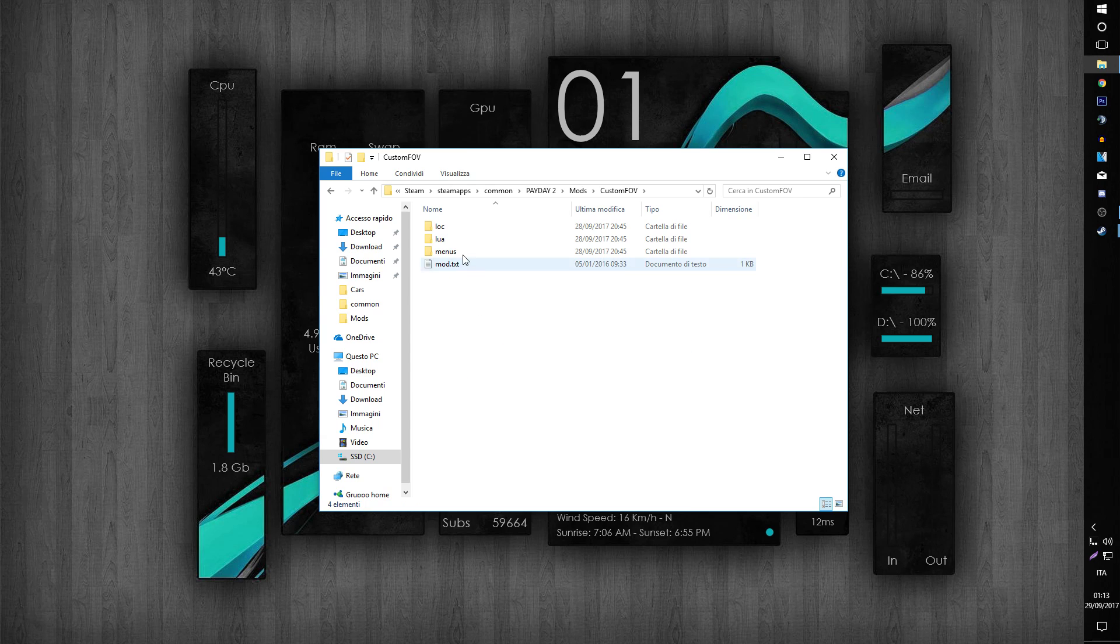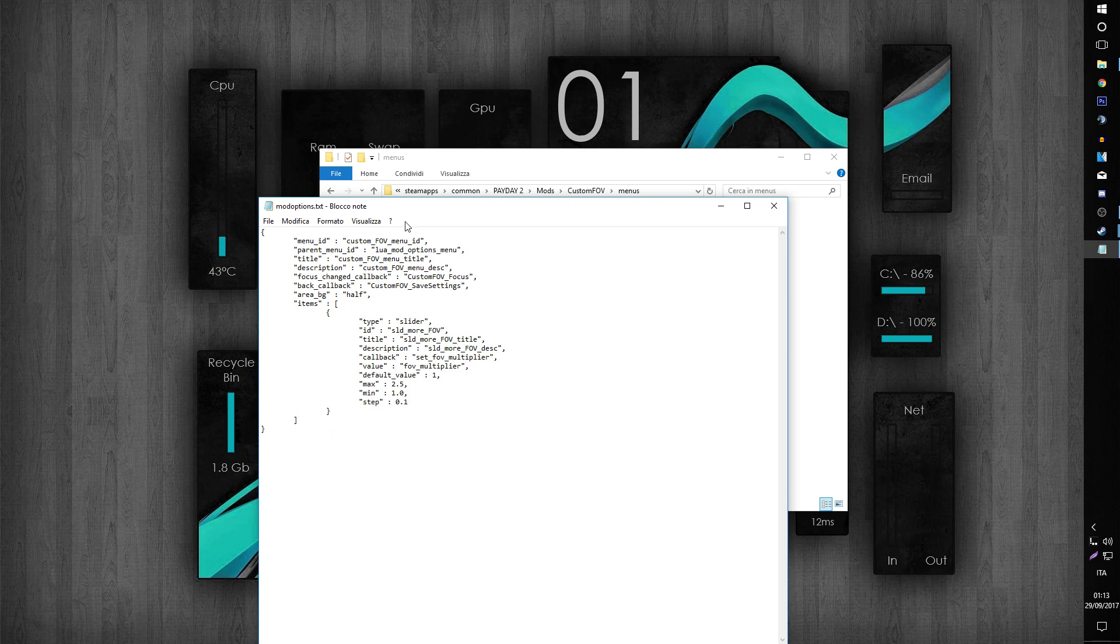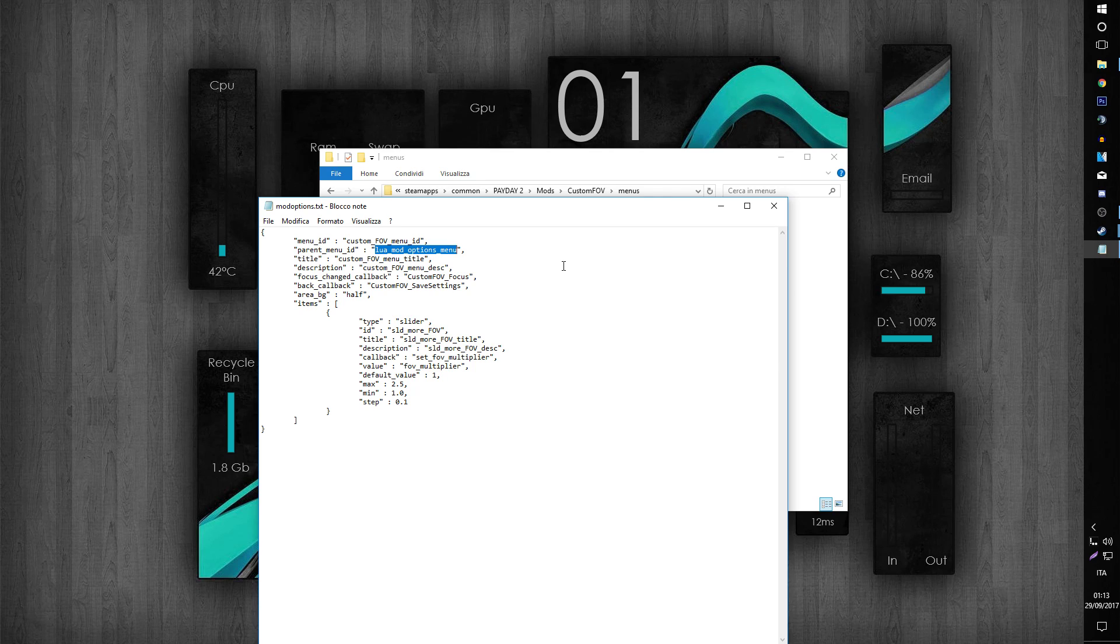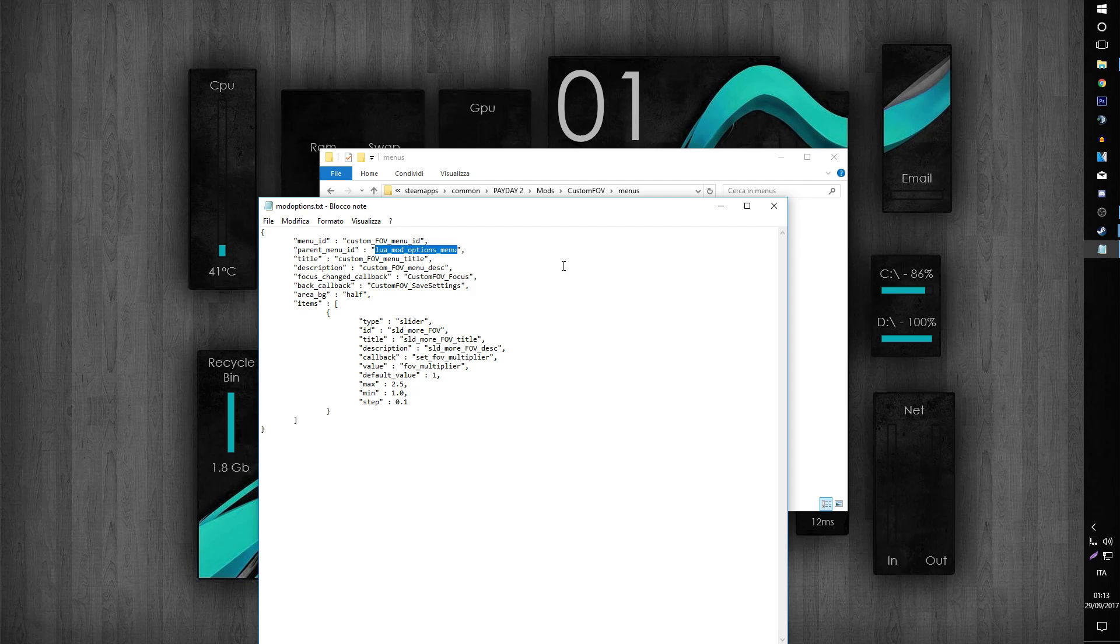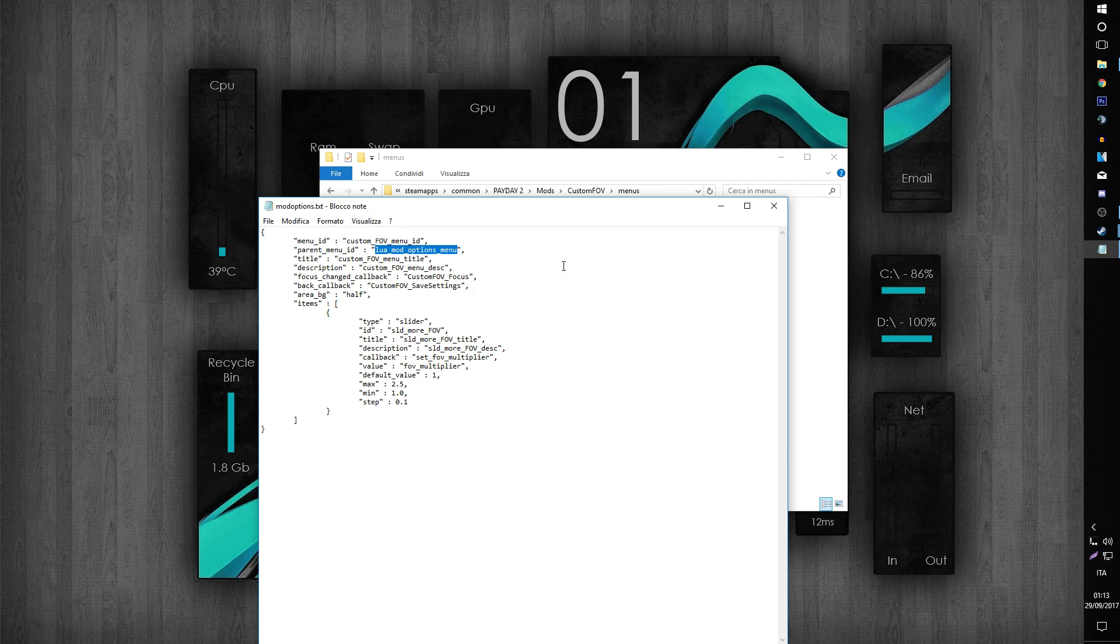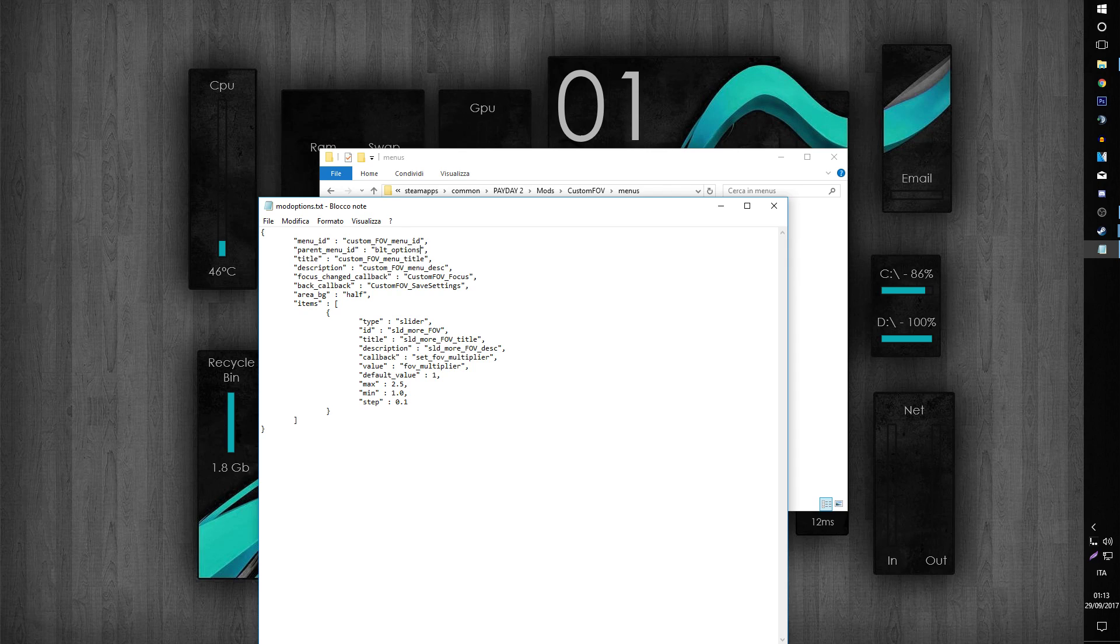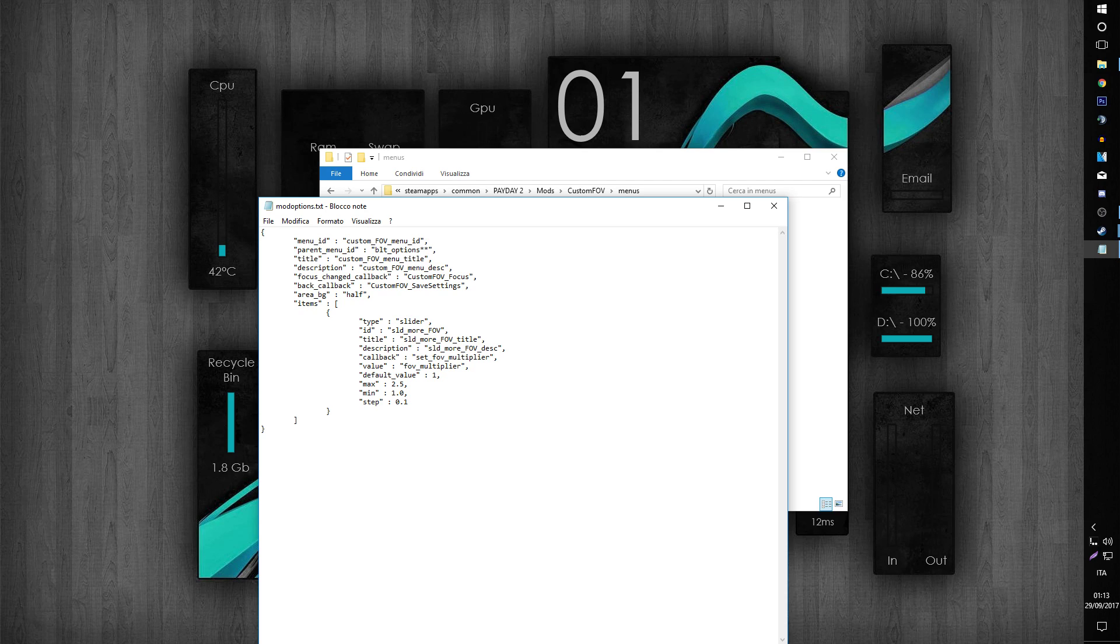We're going to go under menus mod option, and this guy here is the problem. I don't know if it works on every mod, but for now it works for me on custom FOV and carry stacker reloaded. So, Lua mod option menu - you want to change it to BLT underscore option like this.